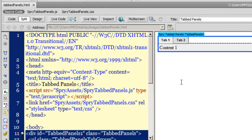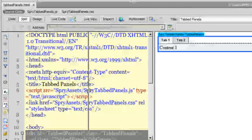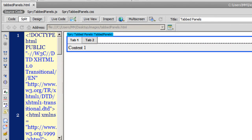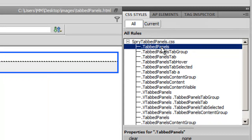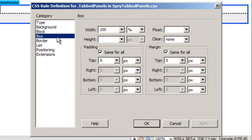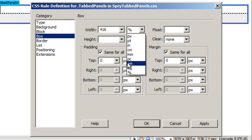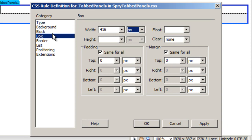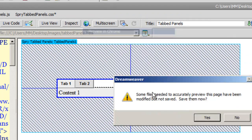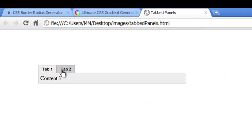I'll hop back to the source code and start constructing my Spry tab panels. I'll click on the very first rule, which is '.tabPanels', double-click it, and give it a width of 416 pixels — I've already done the calculation. I'll also give it a margin of 100 pixels all around. Let me take a preview in Google Chrome.